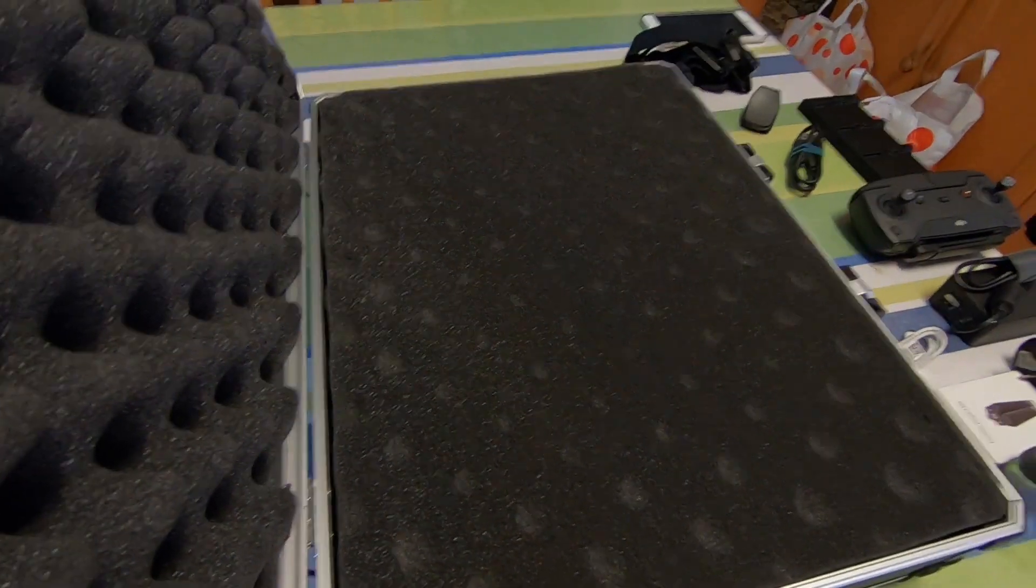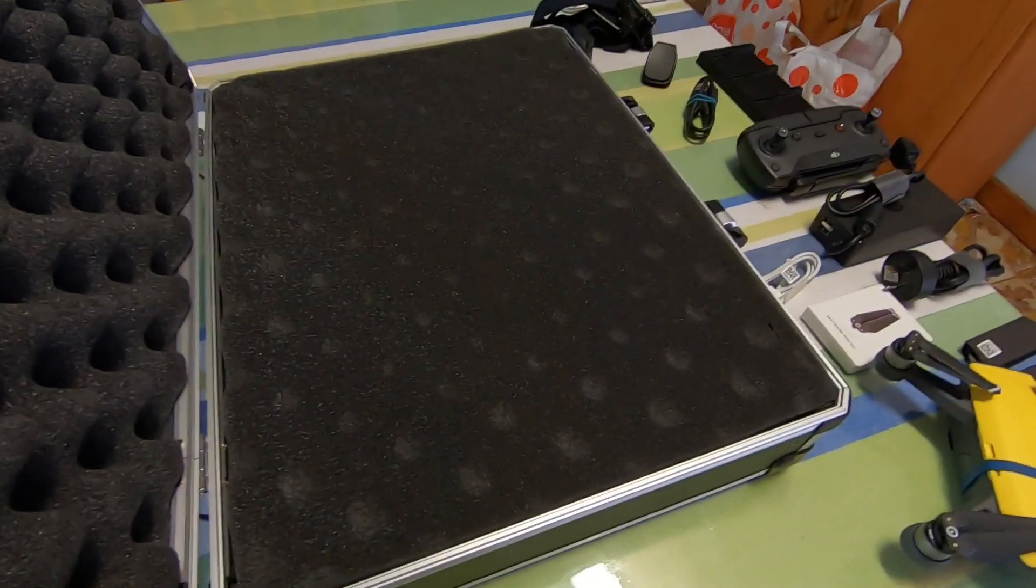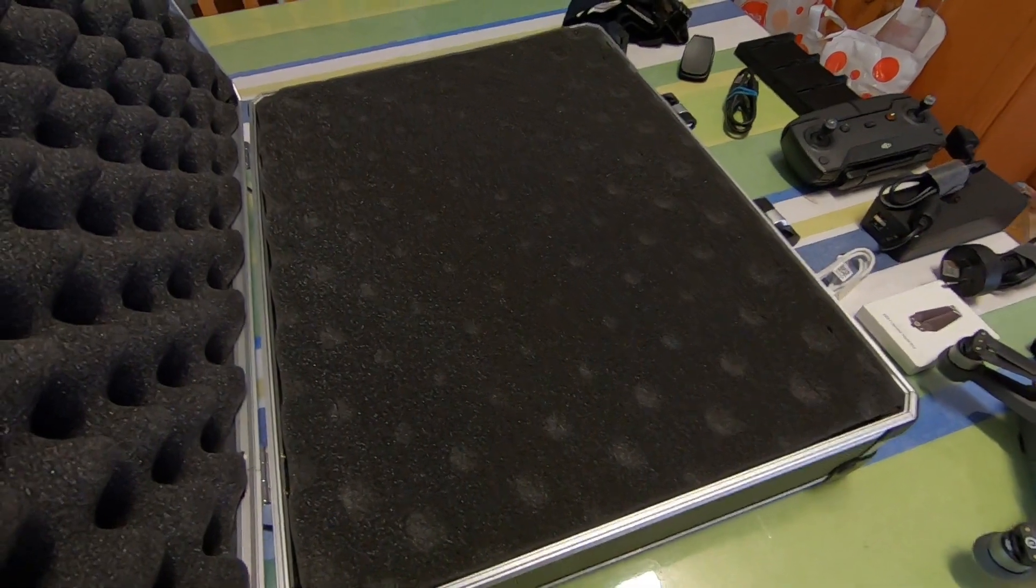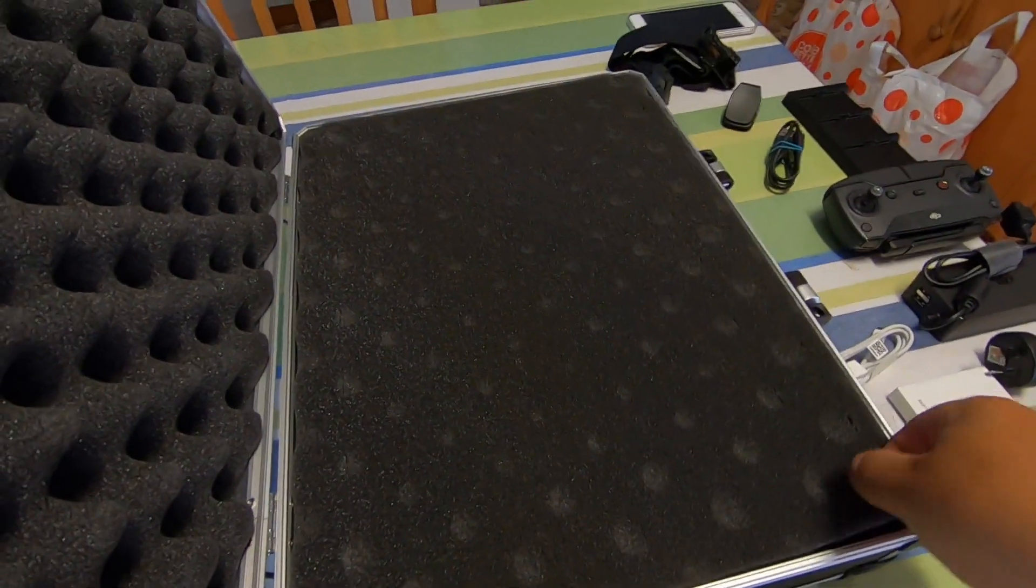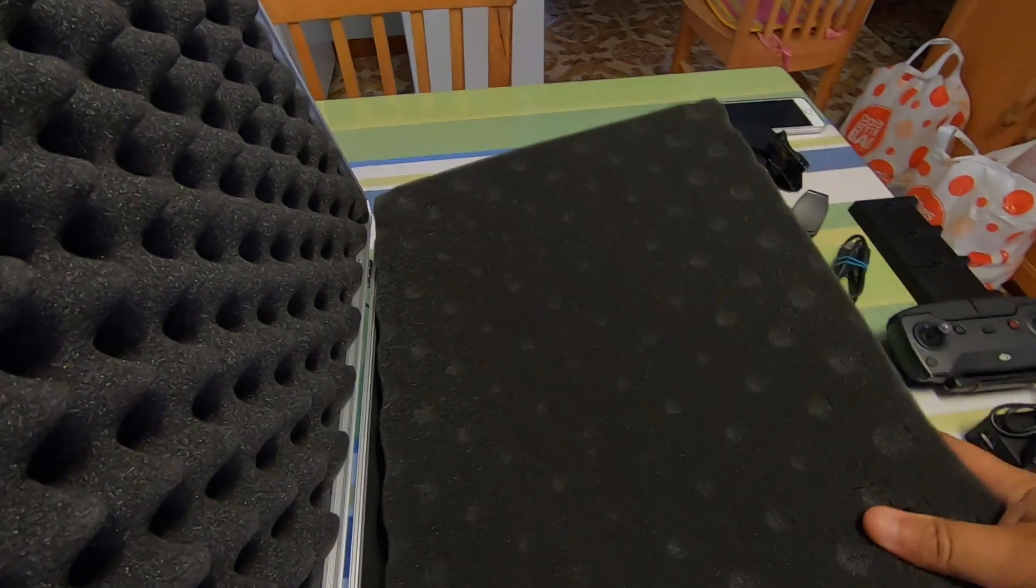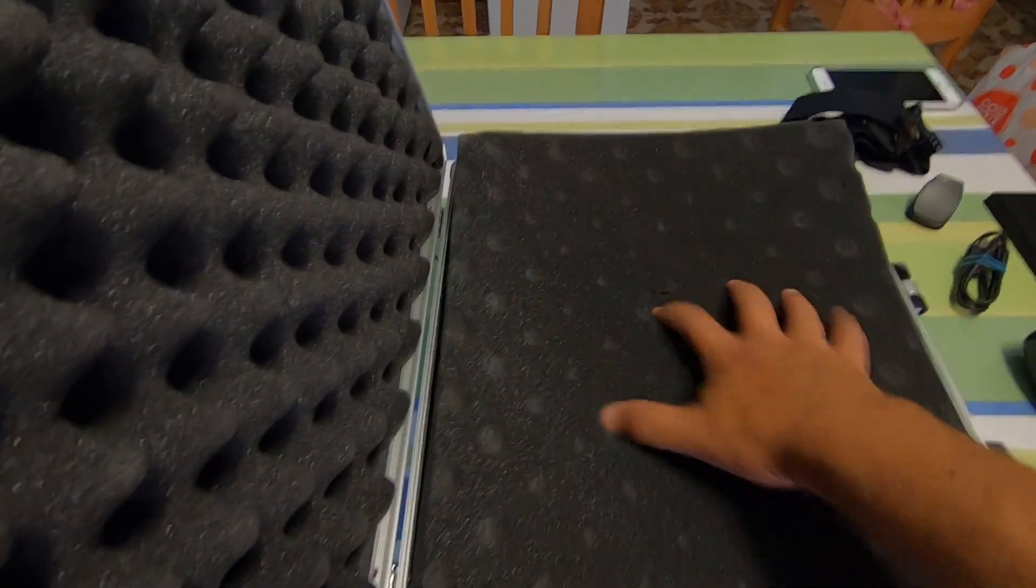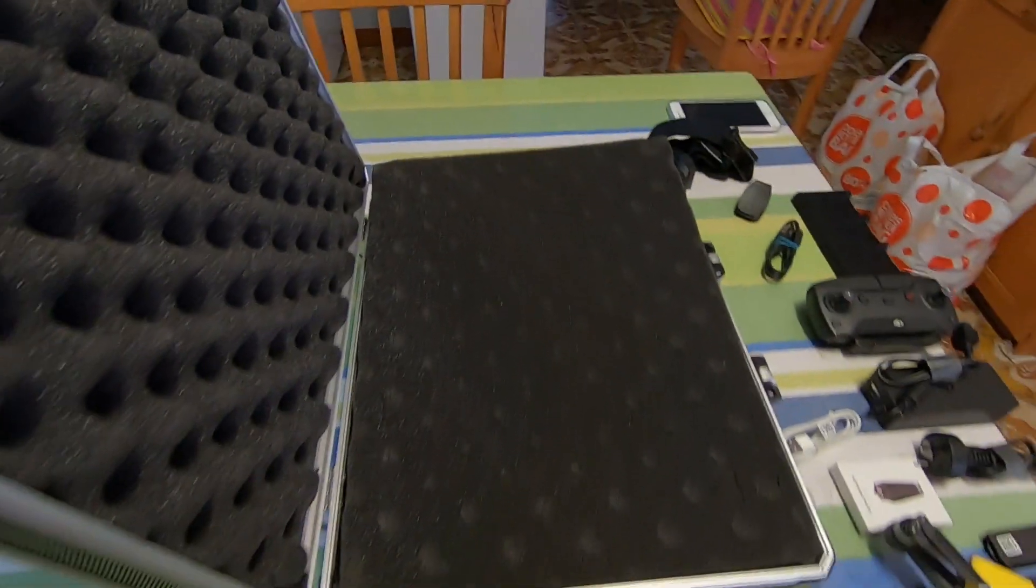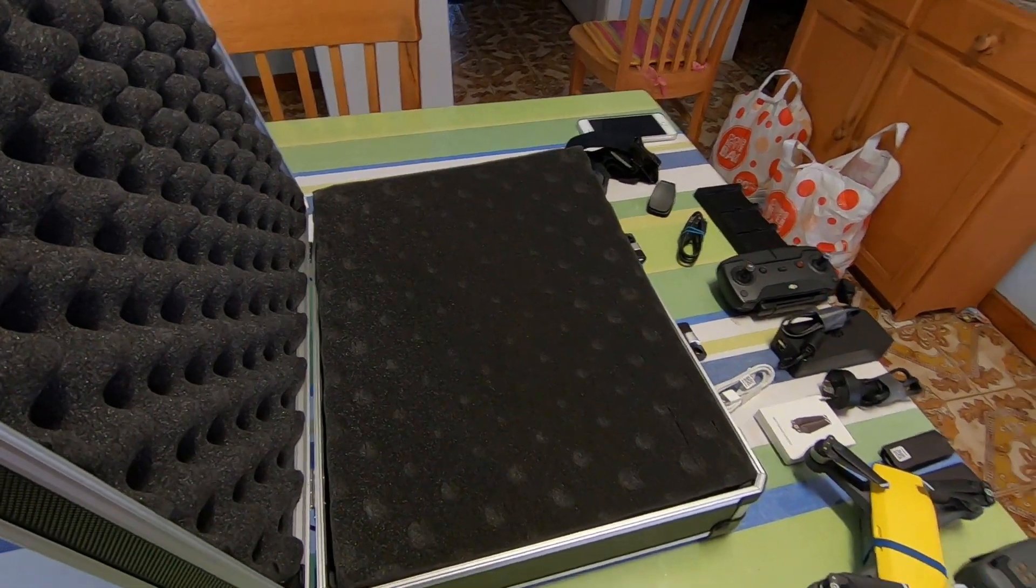Everything has to fit in this case. It's going to be an interesting afternoon trying to cut out all the pieces in this foam and fit everything in, but hopefully once it's all in, then I'll have one case rather than having 20 cases to carry around while I'm overseas.